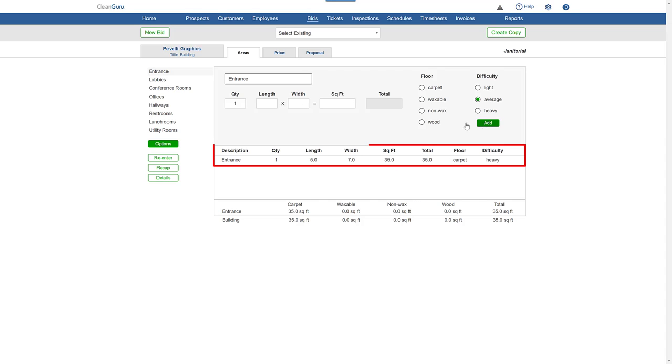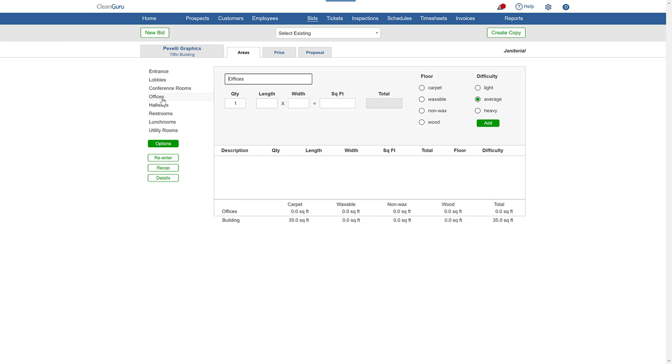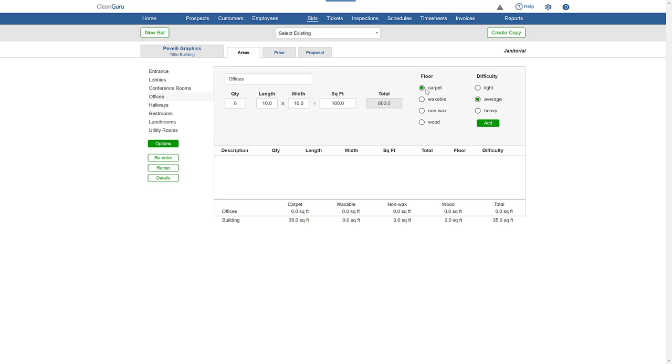In offices, let's see how easy it is to use quantity when you have several rooms of the same size. Just enter the number of offices, the size, floor type, and difficulty, and click Add.